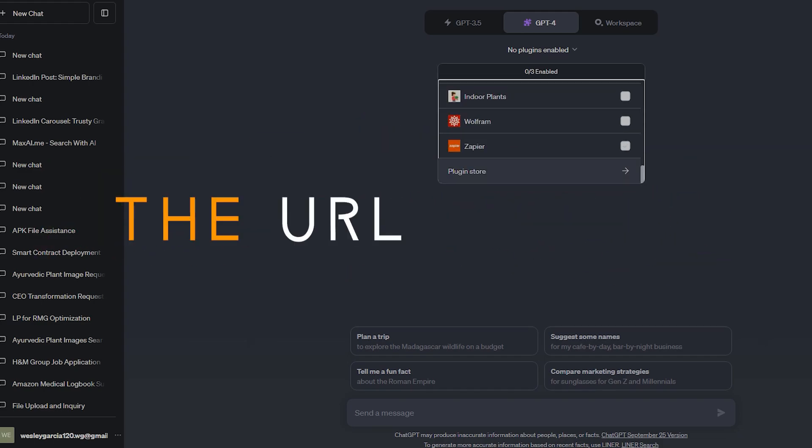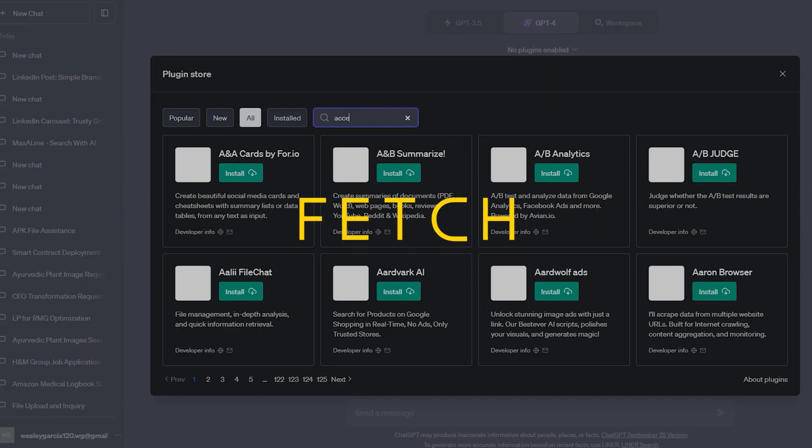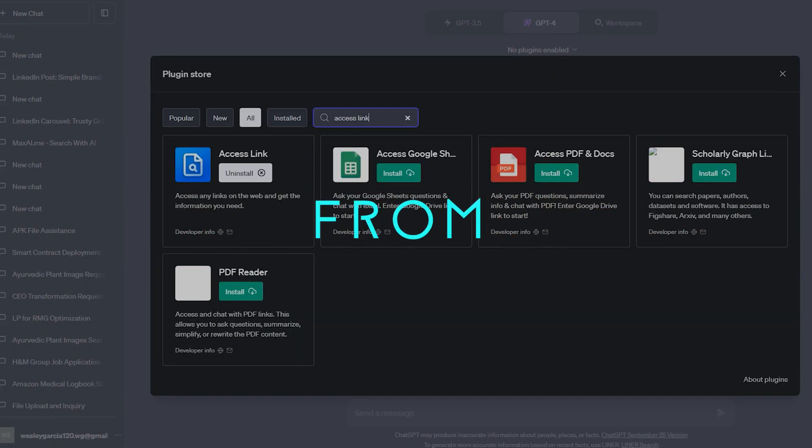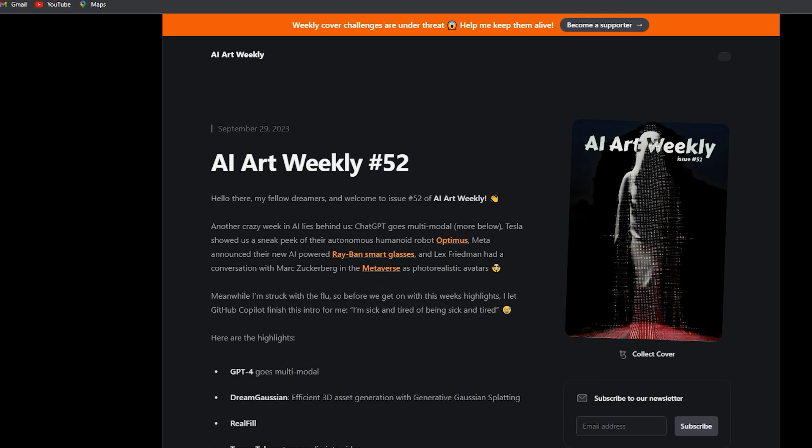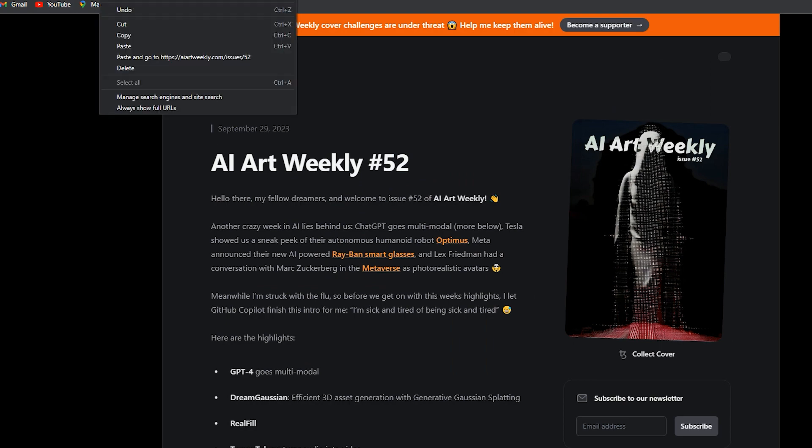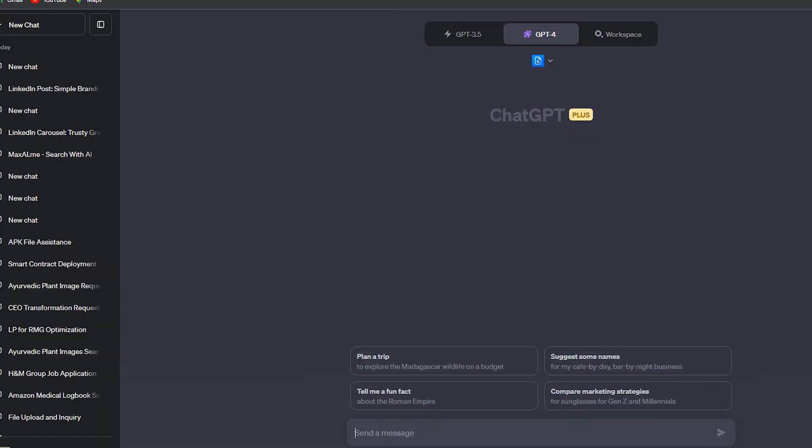You just have to provide the URL you want to fetch content from. For example, this is a website, AI Art Weekly, and I will copy it and use the Access.link plugin to fetch the content from this URL.